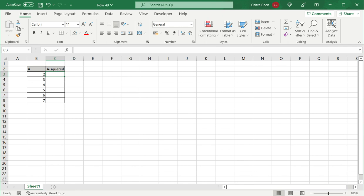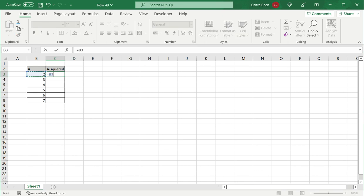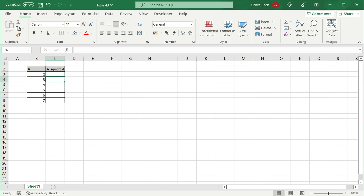So I select equals to indicate it's a mathematical operation. Select the number, type in the operator, and type in two because I want it squared. I can then copy this down to the rest of the cells.